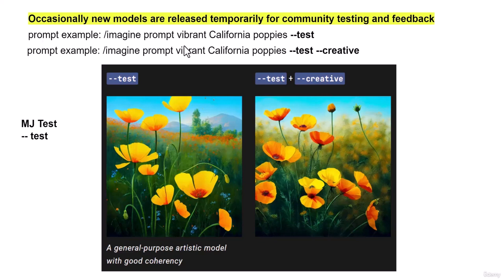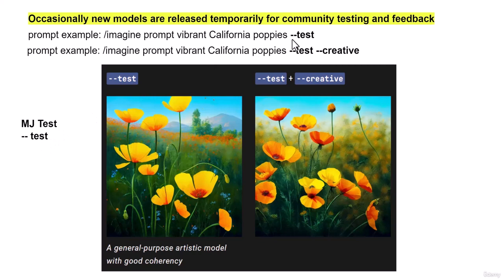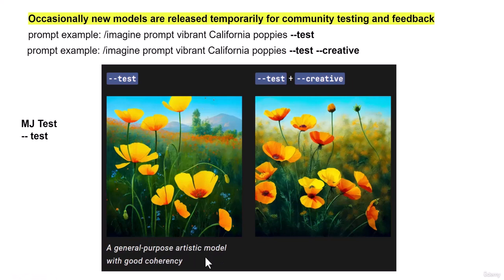Take a look at these prompts. Imagine vibrant California poppies. And if we put it in MJ test, it's just going to be the prompt --test is going to be added at the end of our prompt. And this is going to be our result, a general purpose artistic model with good coherency.